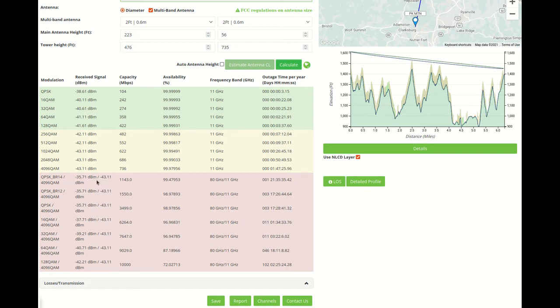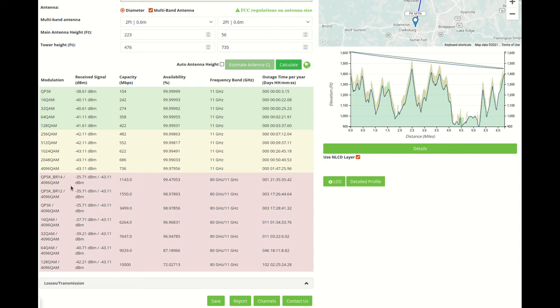We see here two separate Received Signals for each of E-band and Microwave. The capacity will be the combined capacity of, in this particular case, QPSK VR one-fourth for E-band and 4096 QAM for Microwave.